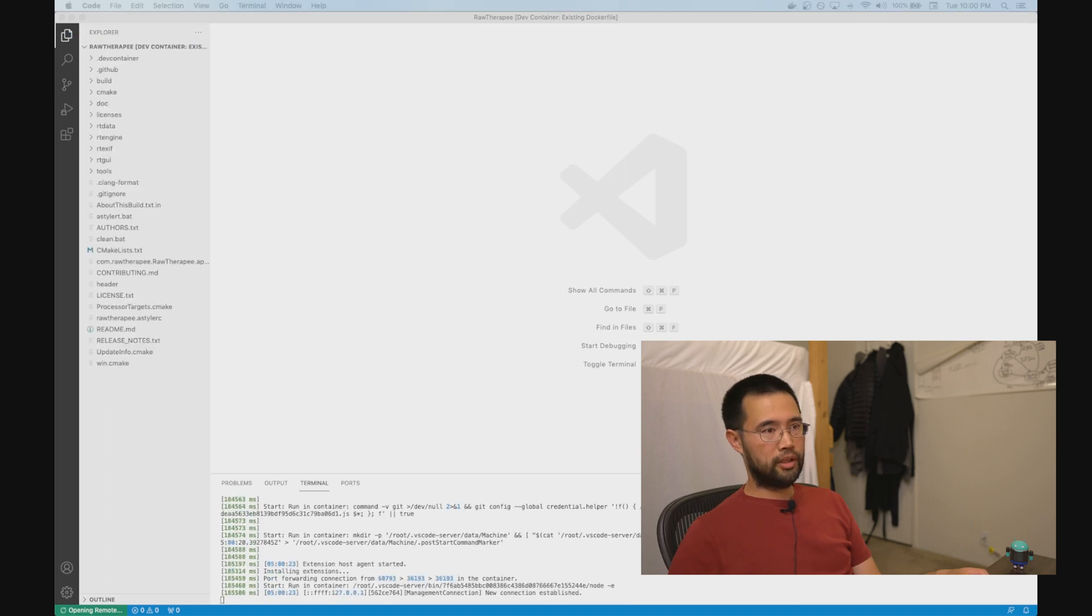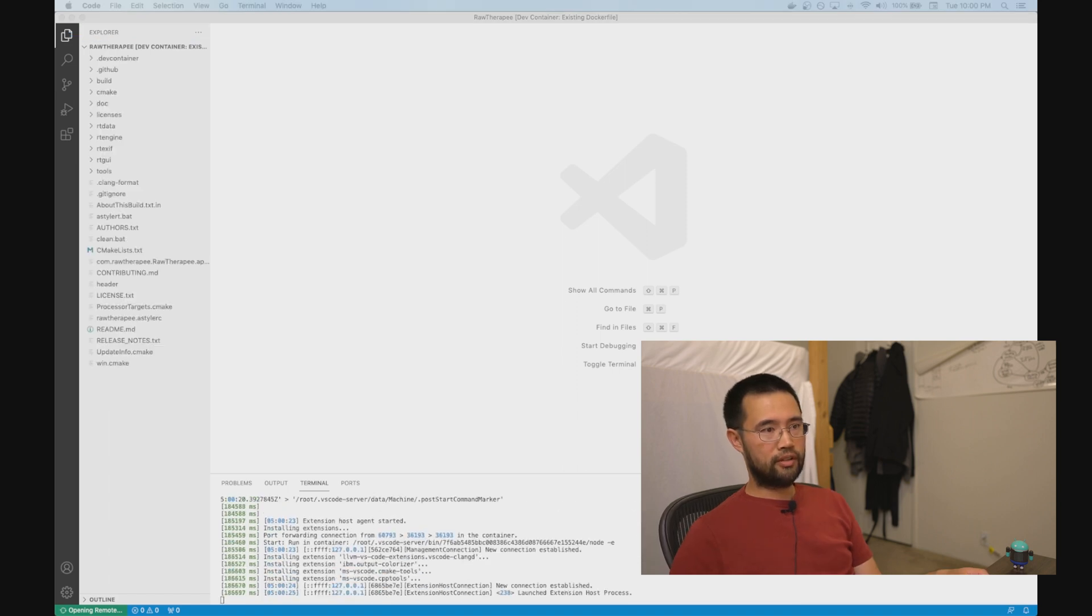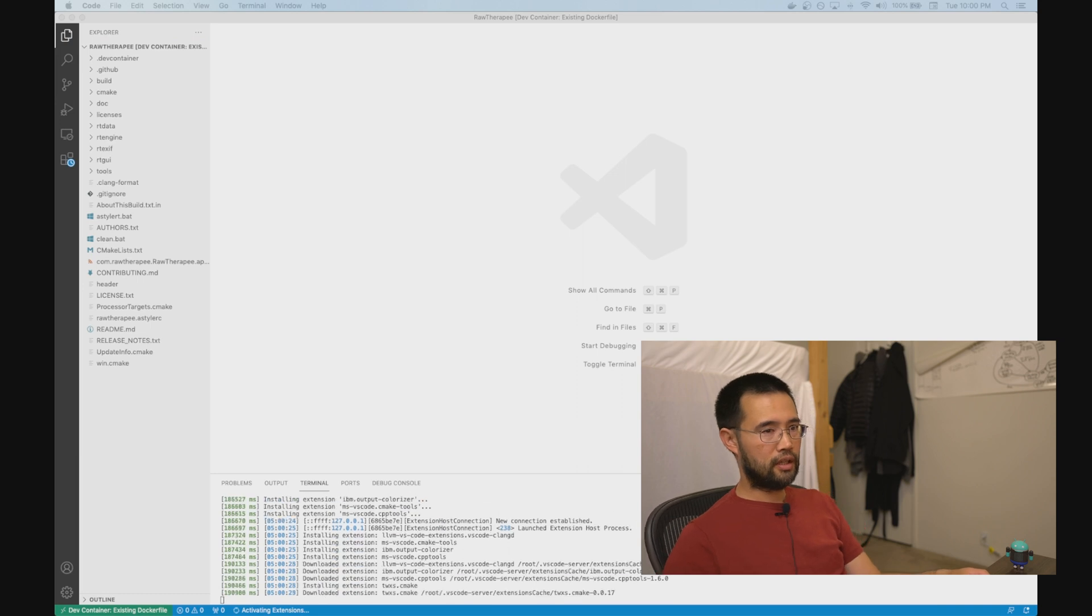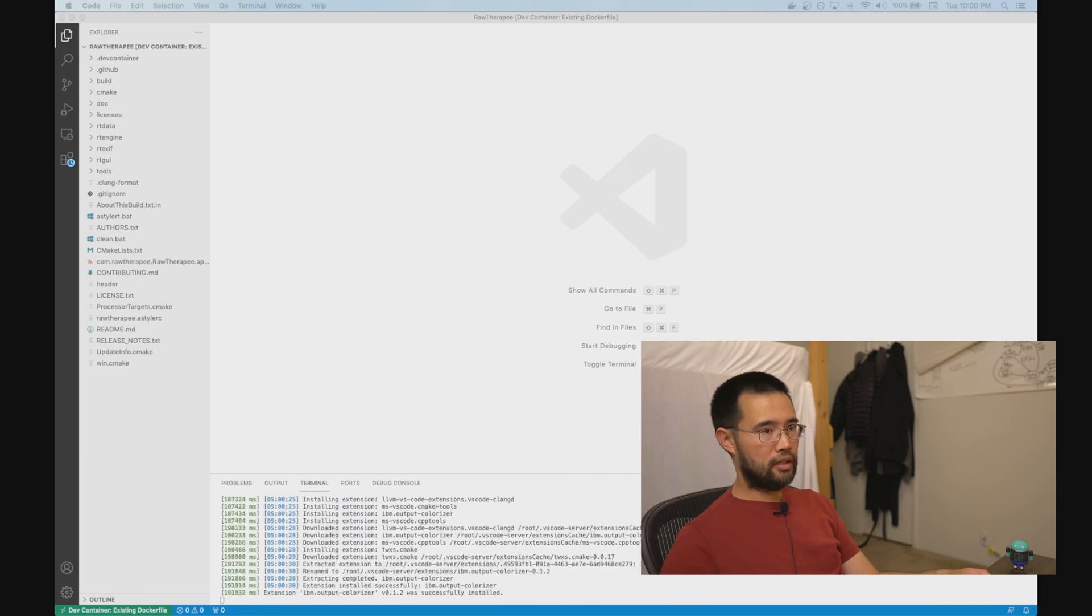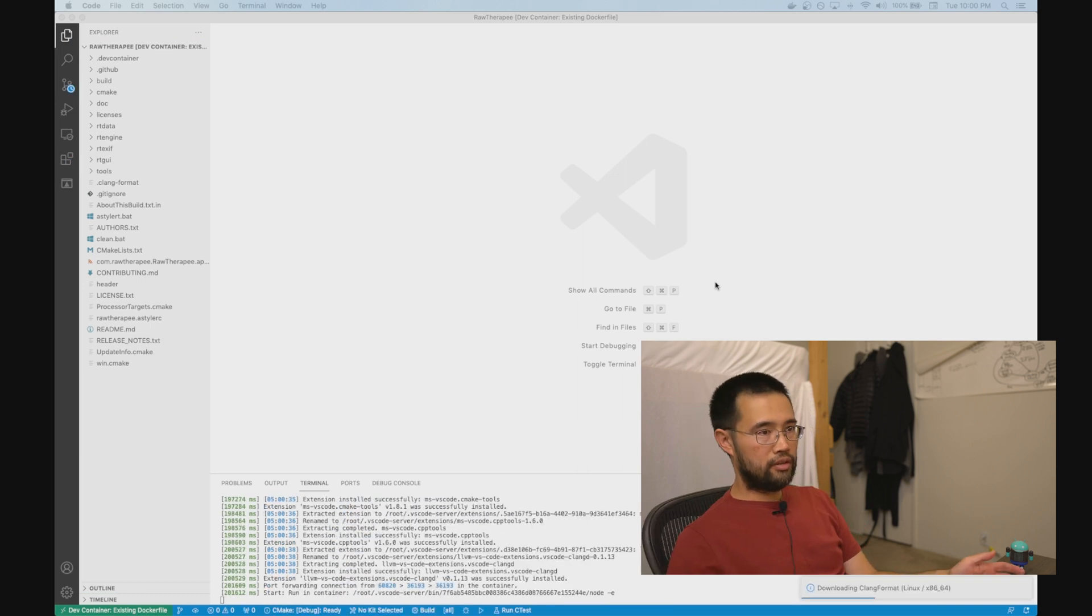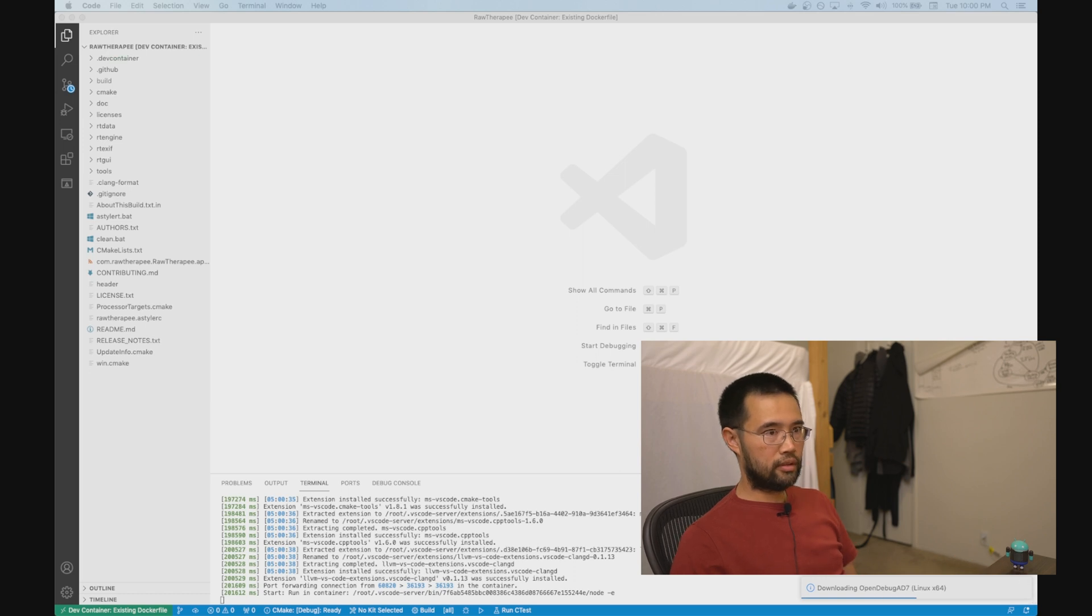Once the container is built, the plugin will run the container, load the extensions you specified, and then attach VS Code to the container. And now you can do your normal development process.